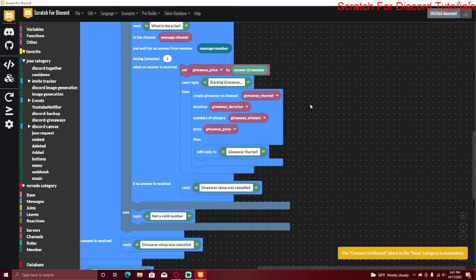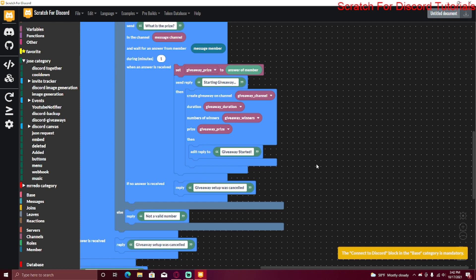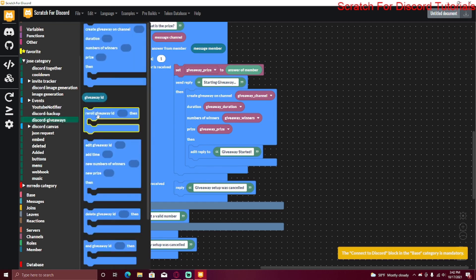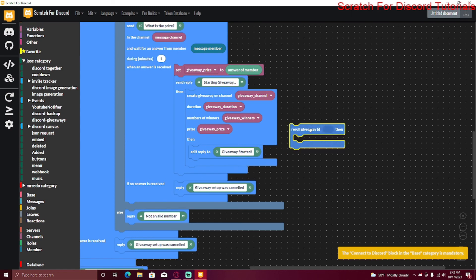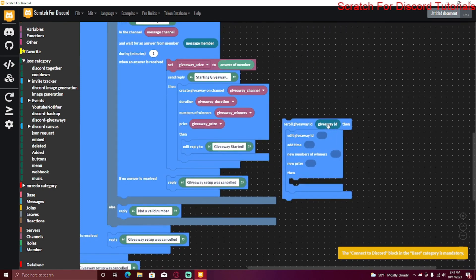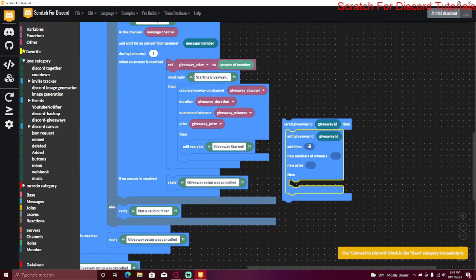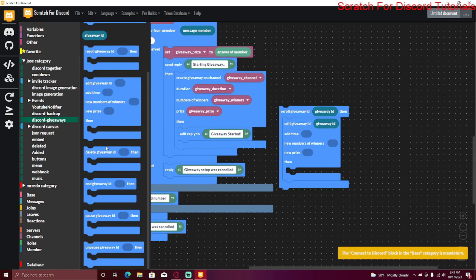Once the giveaway starts, the bot will send the message in the specified channel. Whoever reacts with a certain emoji will be entered into the giveaway, and when the duration ends it will choose winners. There are also other blocks available: you can reroll a giveaway using its ID, edit the giveaway with a new duration, number of winners, and prize, or delete a giveaway by ID. You can also end, pause, or unpause a giveaway.